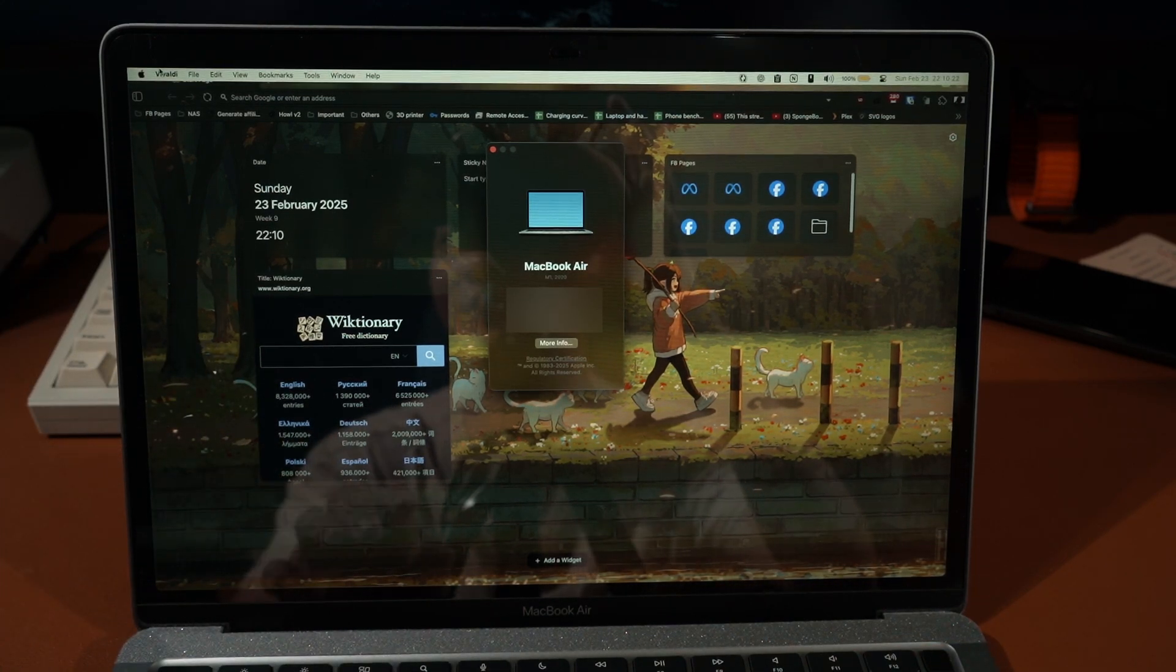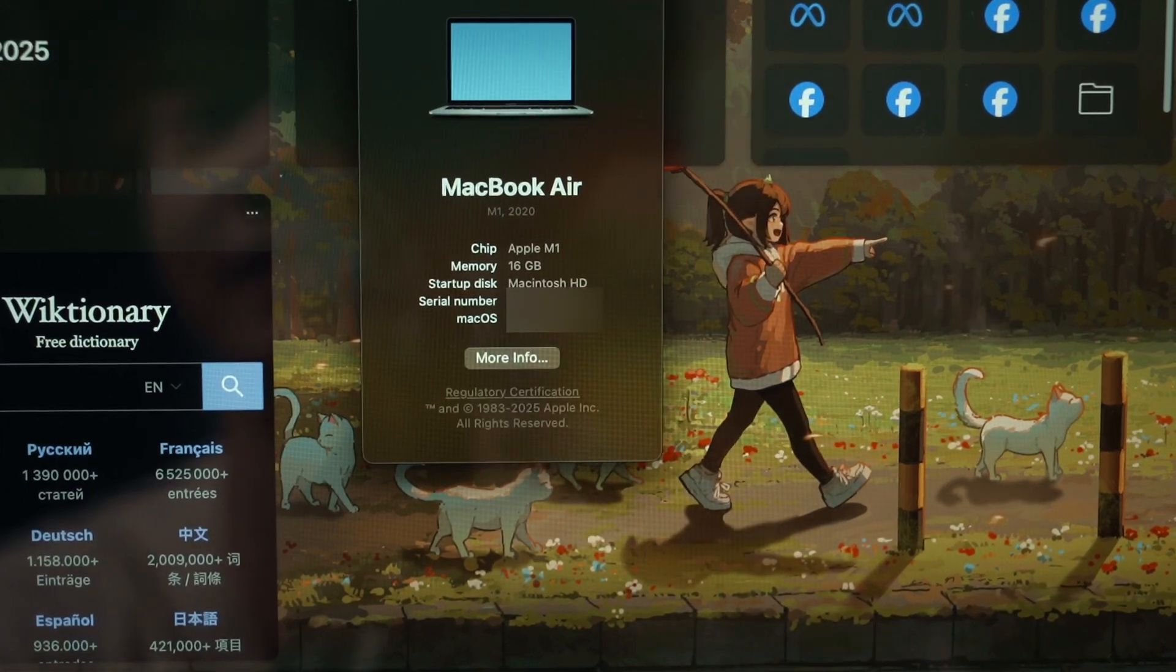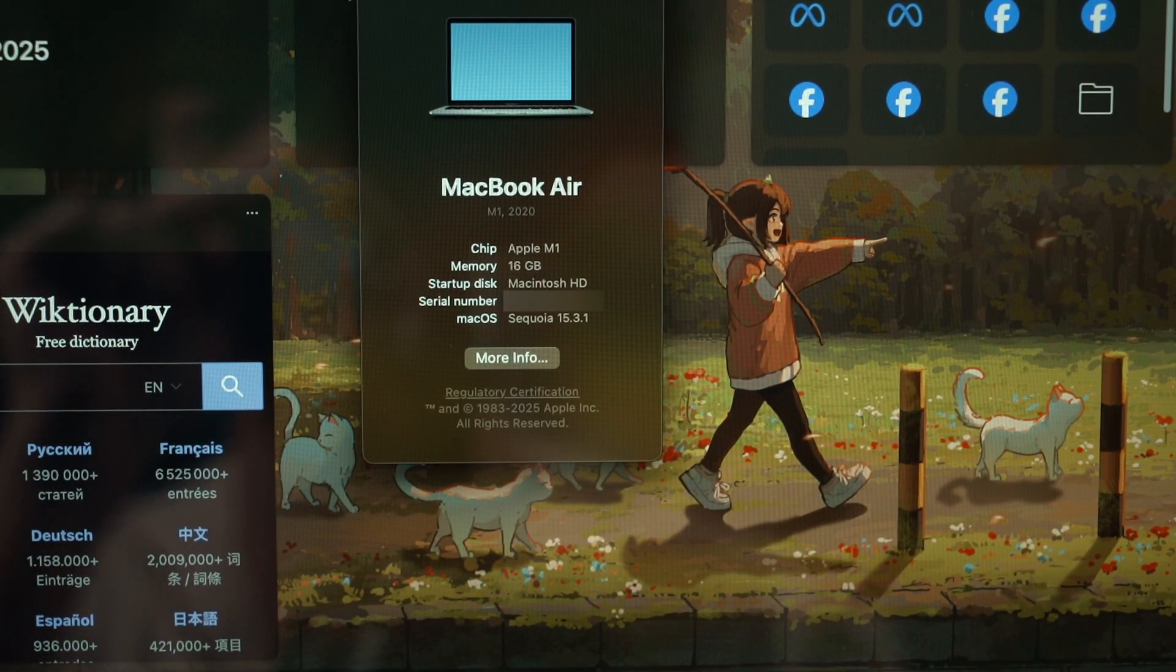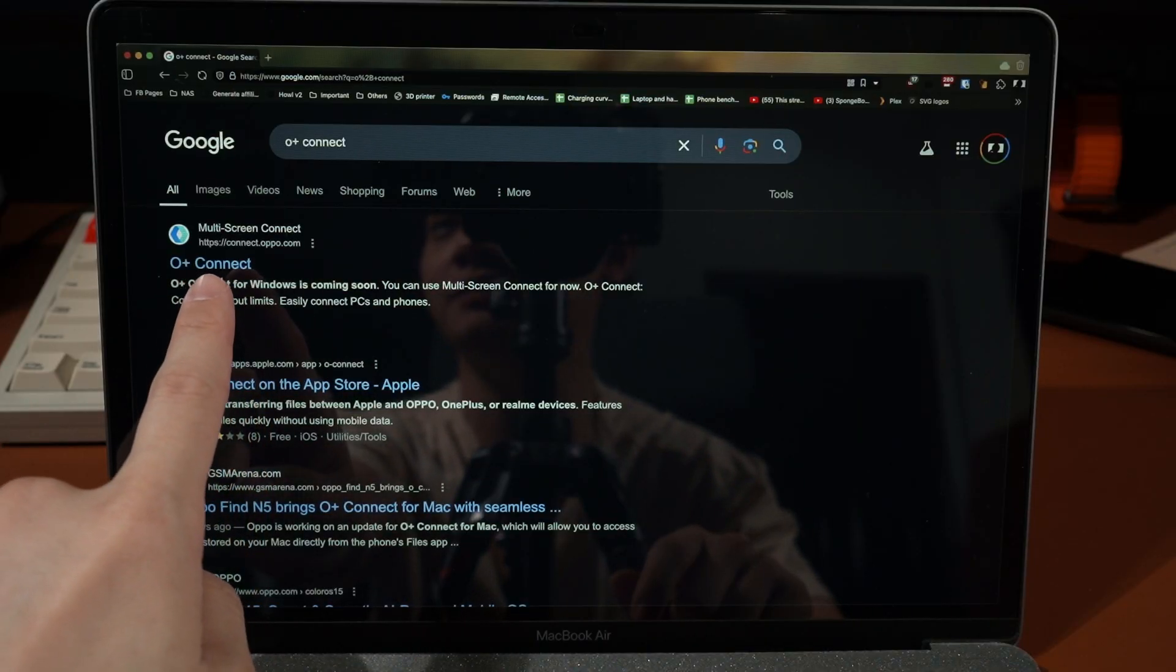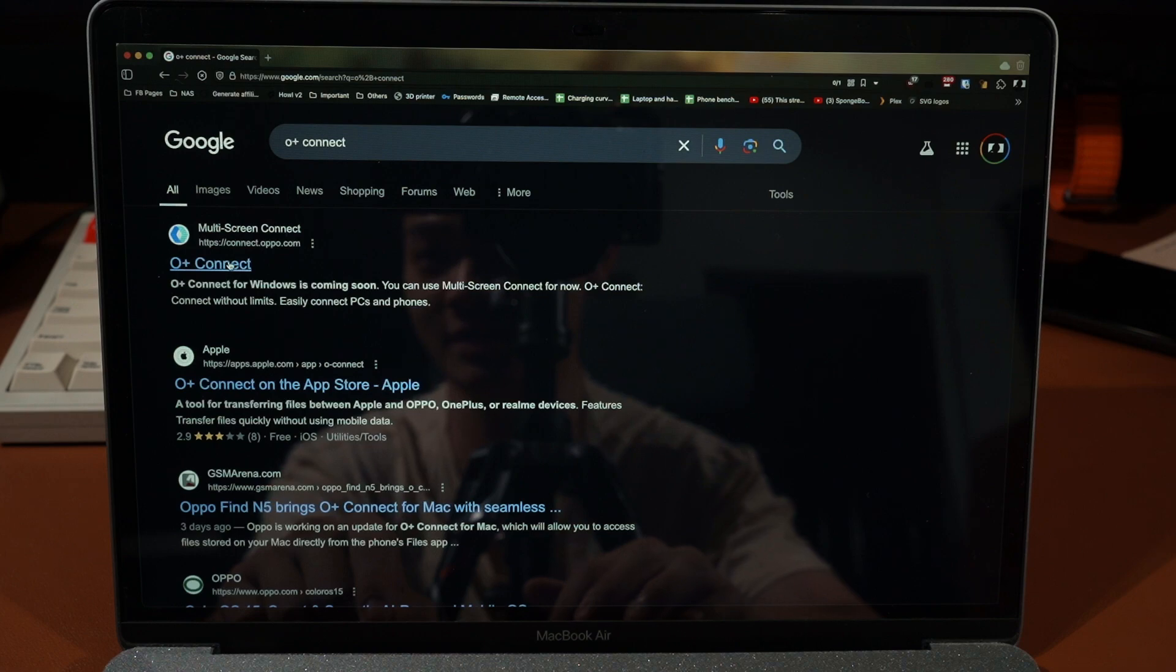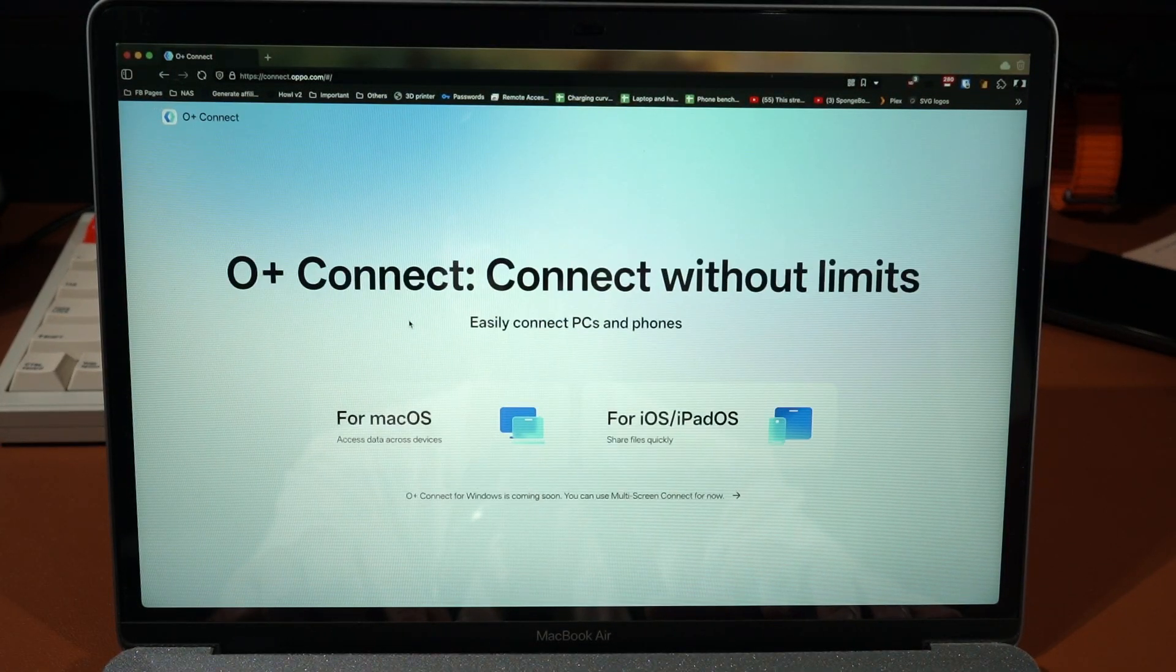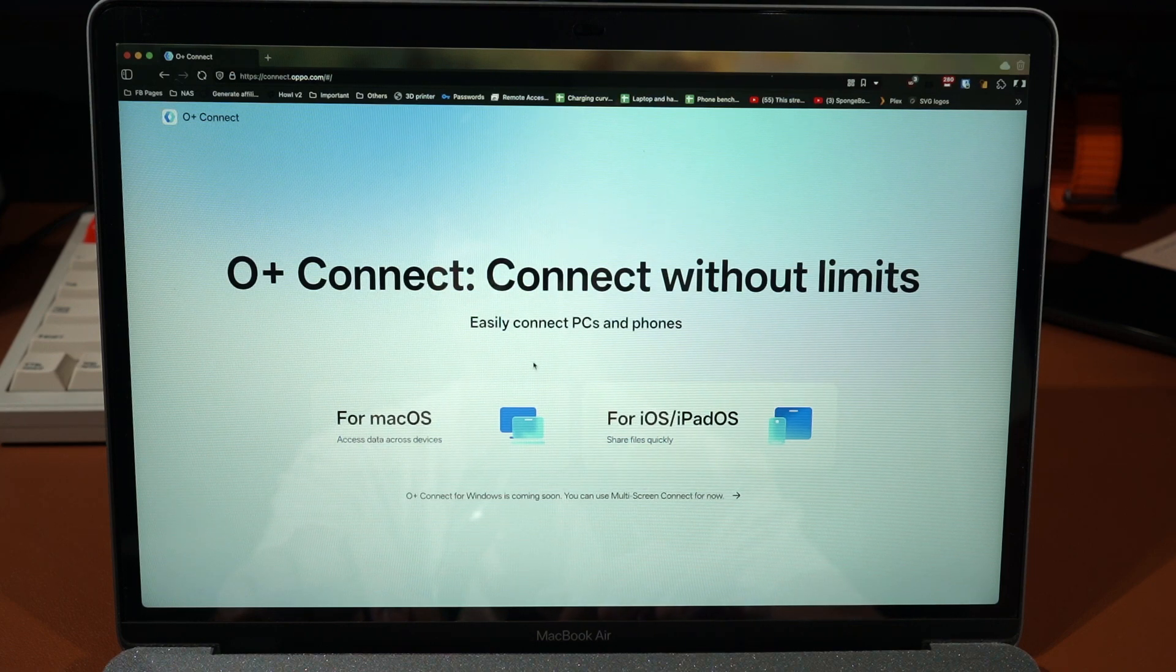Now I just want to show you again, this is my MacBook Air. The serial number I don't think that matters but I will censor it. If we just Google the words O+ Connect, we will have this website connect.oppo.com and this interface appears.